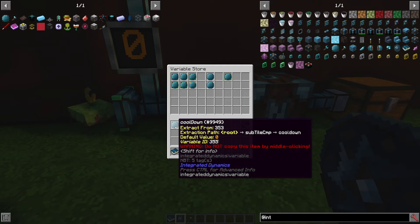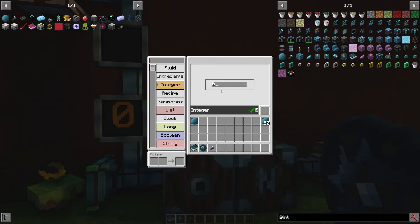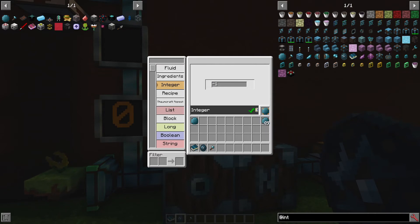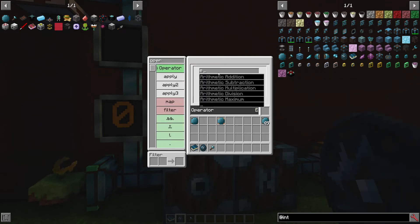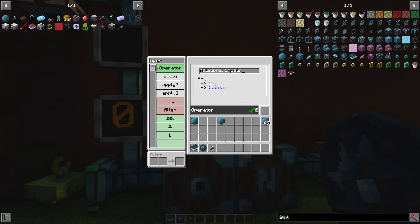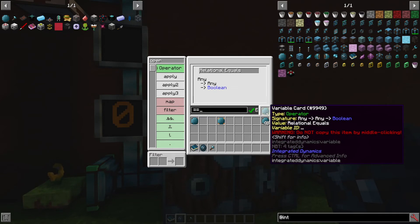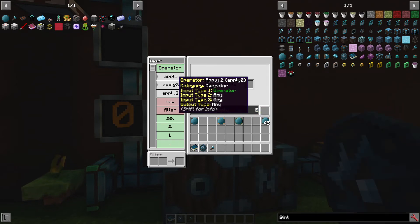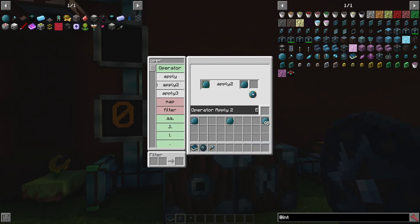Now we're good to do the cooldown timer that I made earlier. So I'll need another integer — this one will be negative one. And I need another operator; this time it's going to be relational equals. So it'll just be equals — I guess you're technically supposed to do two equal signs, I think. And I actually believe here I have to use an apply two. So equals: we are going to take the cooldown timer and then the negative one.